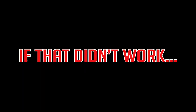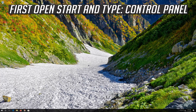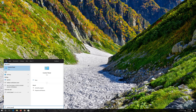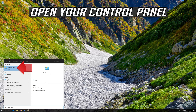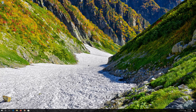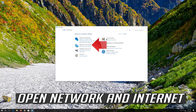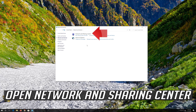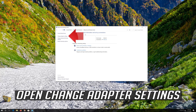If that didn't work, first open Start and type Control Panel. Open your Control Panel. Open Network and Internet. Open Network and Sharing Center. Open Change Adapter Settings.